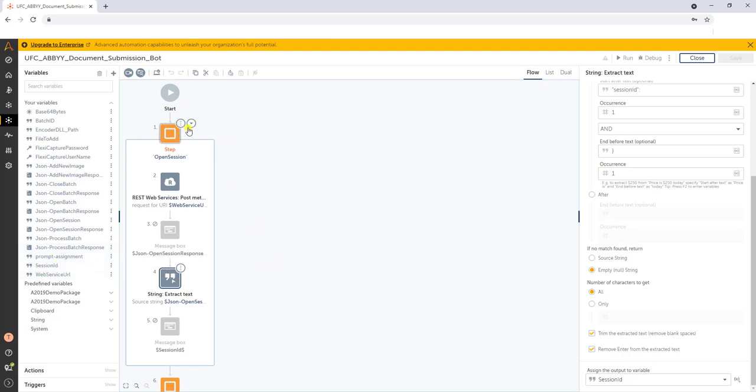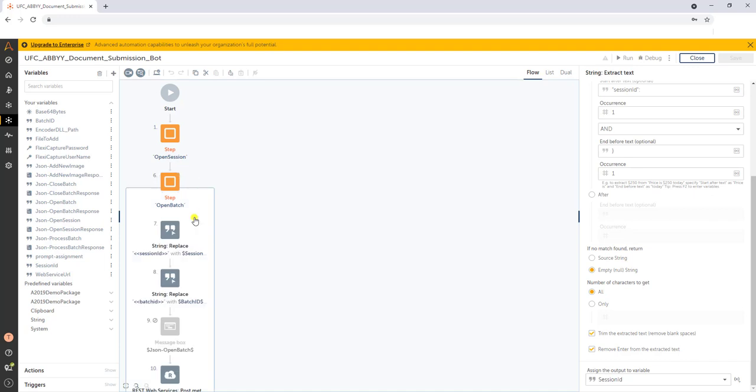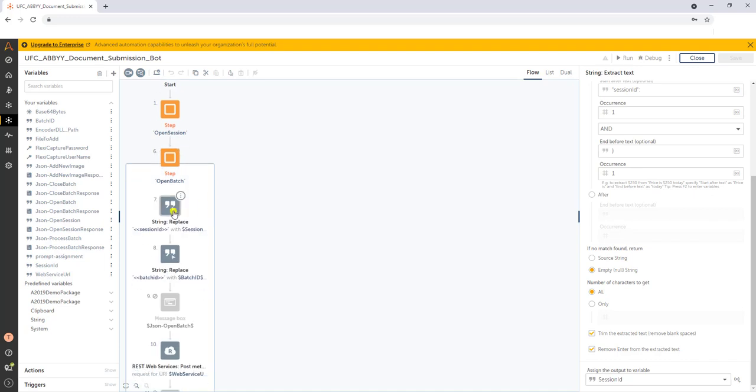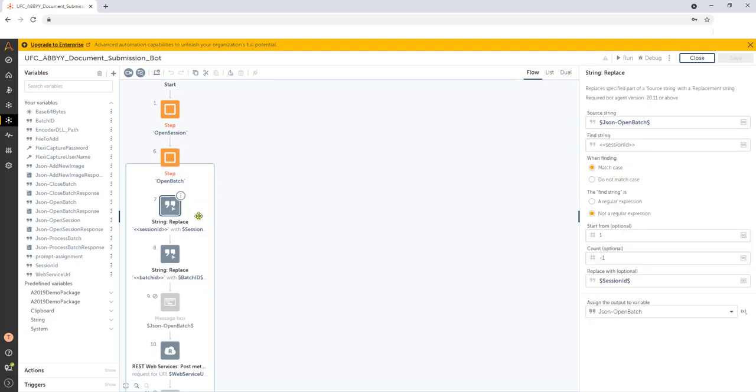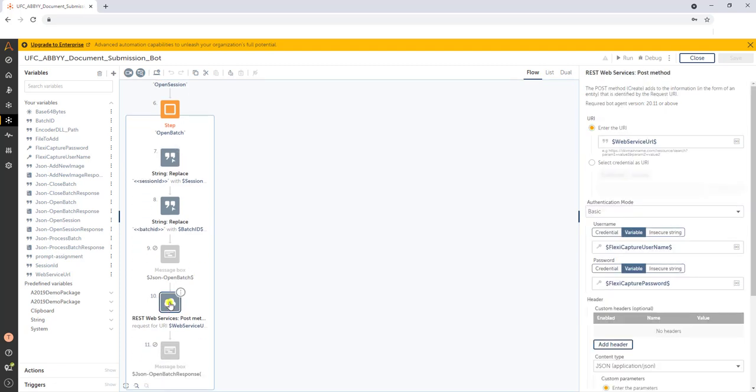So then as we interact with the API going down, for example, I may want to open a batch. Well, when I open a batch, we have to send the web service API here in value step number 10. In this post, we have to send a series of JSON.